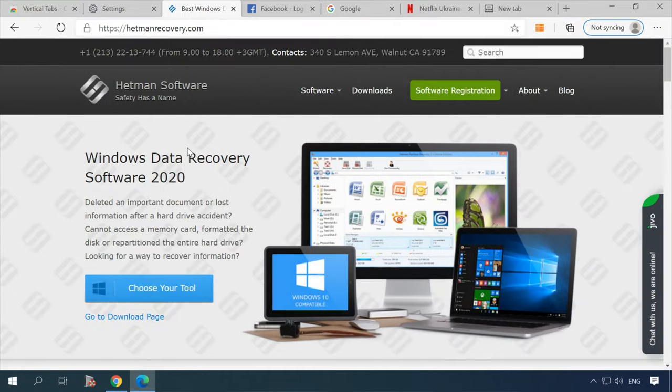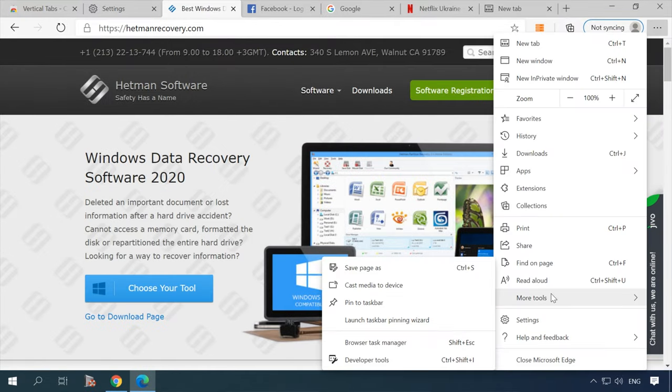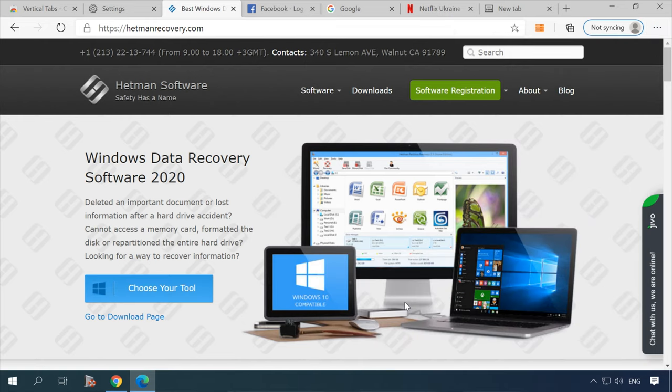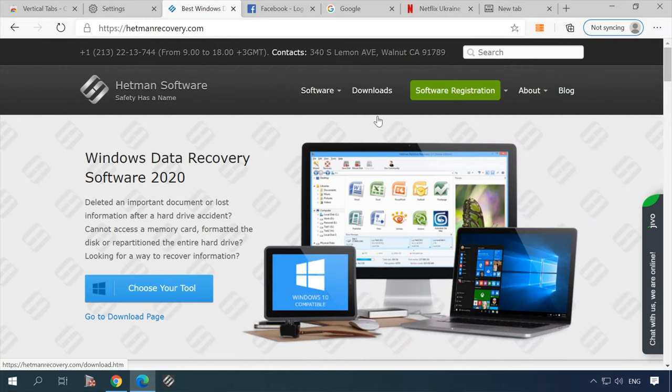Also, there is one more convenient option that lets you have useful links right on your taskbar. Just open a page in the browser, click on the three dots button and select the line and pin this page to the taskbar. The shortcut will appear in the taskbar immediately.